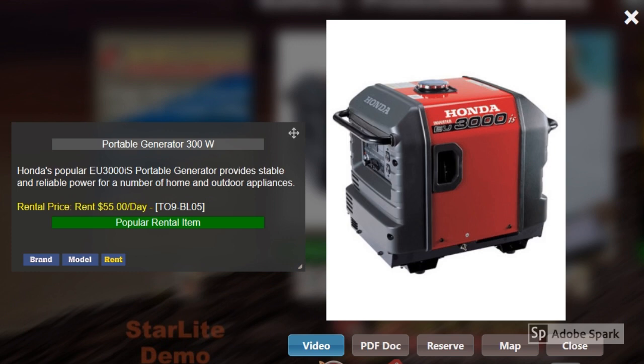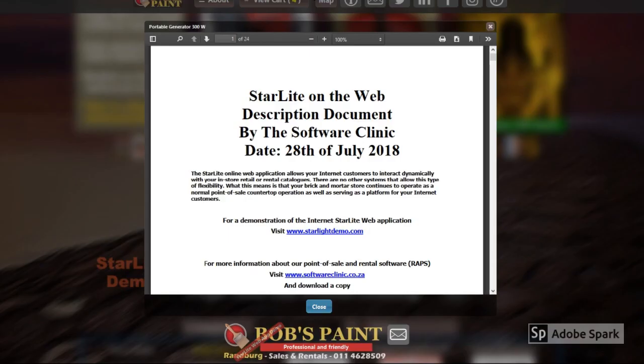Also on promotion within our demo is a Honda generator. The generator is available for rental and potential customers can make reservations to have it delivered or to be picked up as self-service. The demo Honda generator can have its own unique PDF document associated to the stock record.